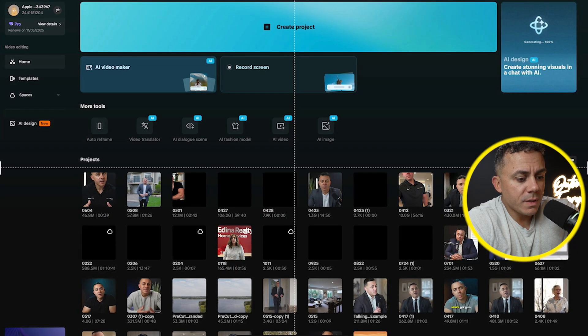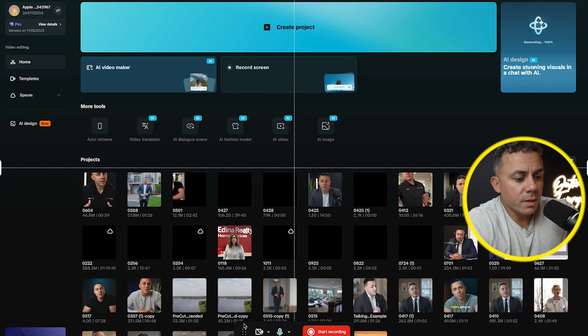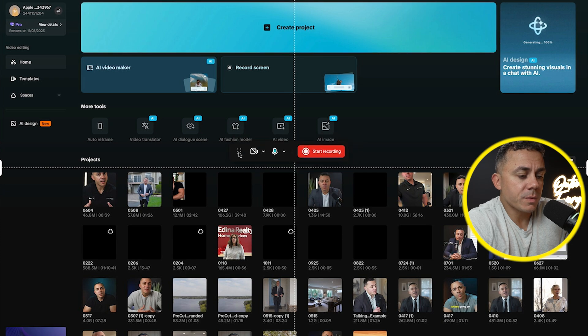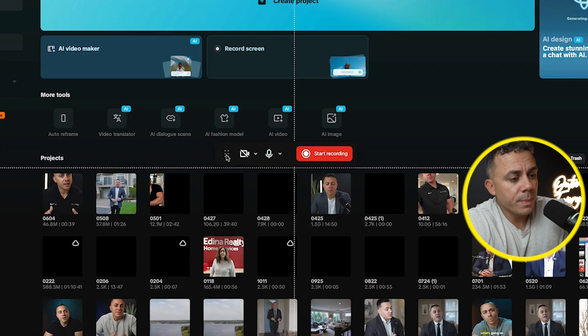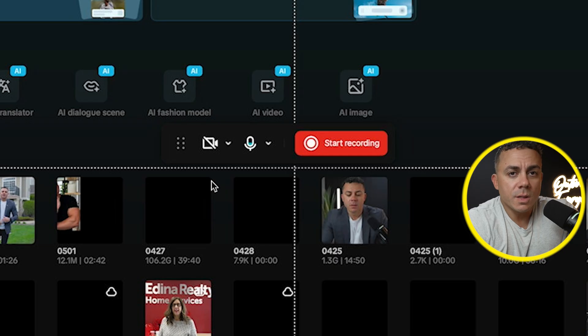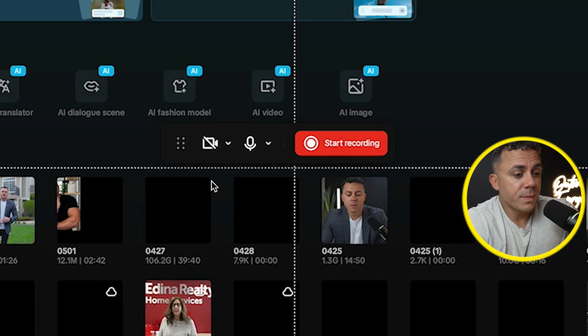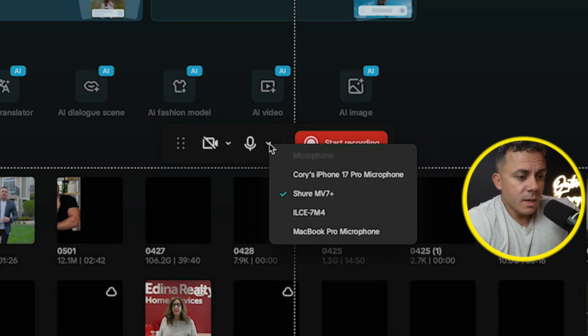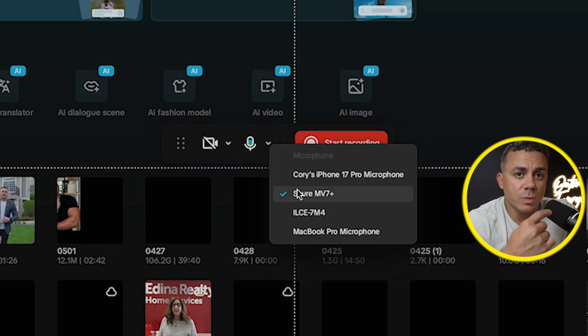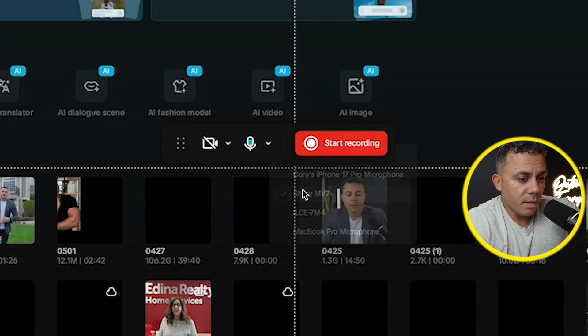Then what we have down here is we have a little box at the bottom. I'm going to move it up so you guys can see it a little bit easier. And this is where we can choose which cameras we want to use and which microphones we want to use. So for the purposes of this video, I am going to select my Shure MV7 plus, which is my microphone that I have right here. So I'll go ahead and I will select that.